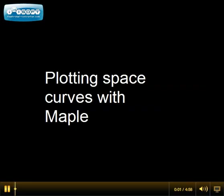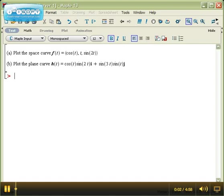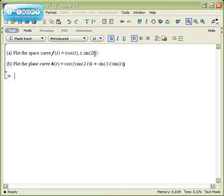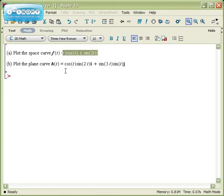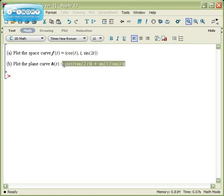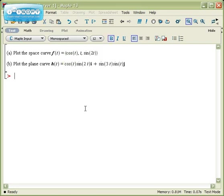Let's talk about plotting space curves in Maple. Here might be two standard examples. Plot this particular space curve in R3, written in component form, or plot this particular plane curve in R2 in IJ notation.